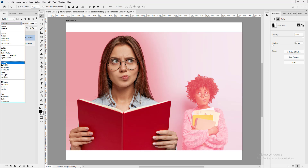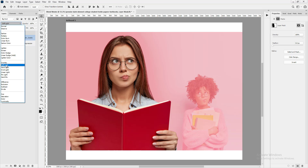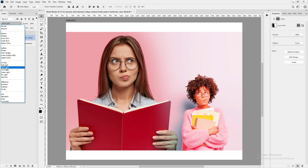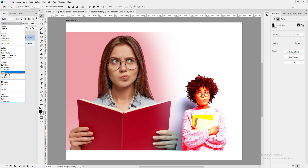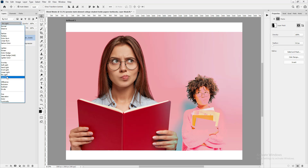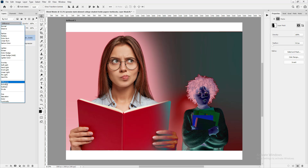Overlay and Soft Light are popular with Photoshop artists. I'm adventurous, so I like Hard Light — you get a punchy effect every time. When colors don't wash out, you get really punchy, vibrant results. That's the kind of punchy effect you get.